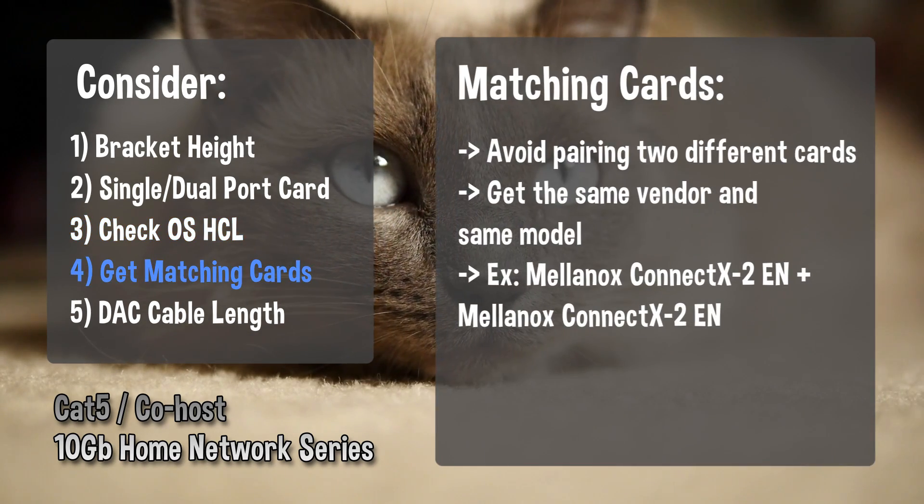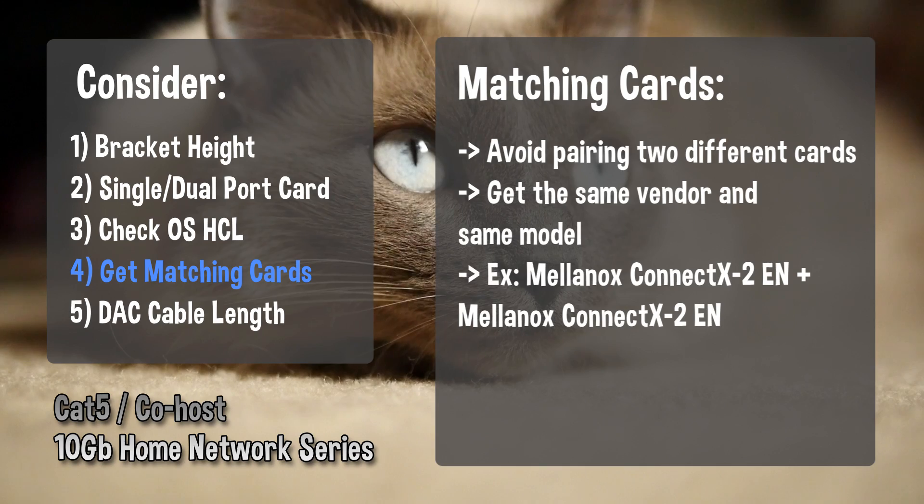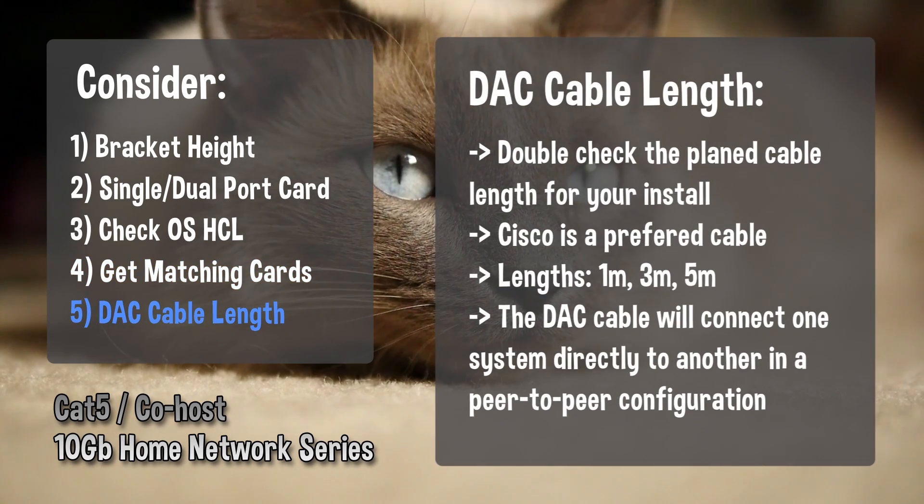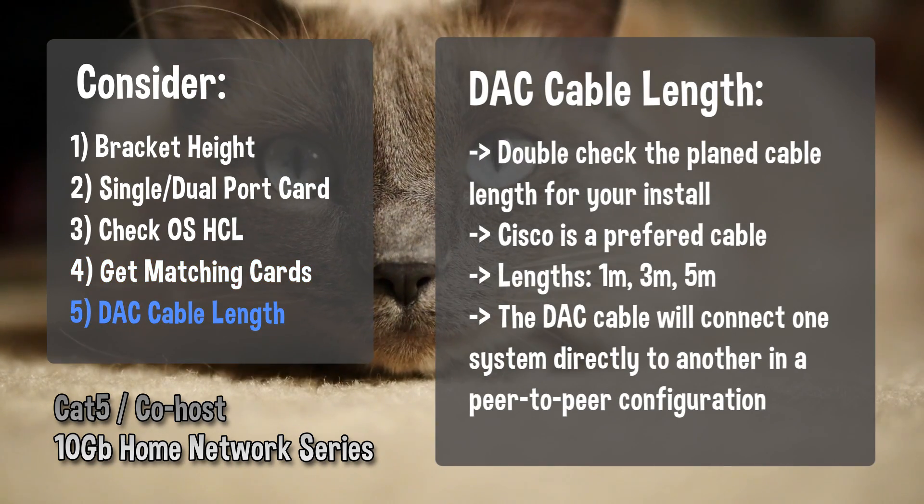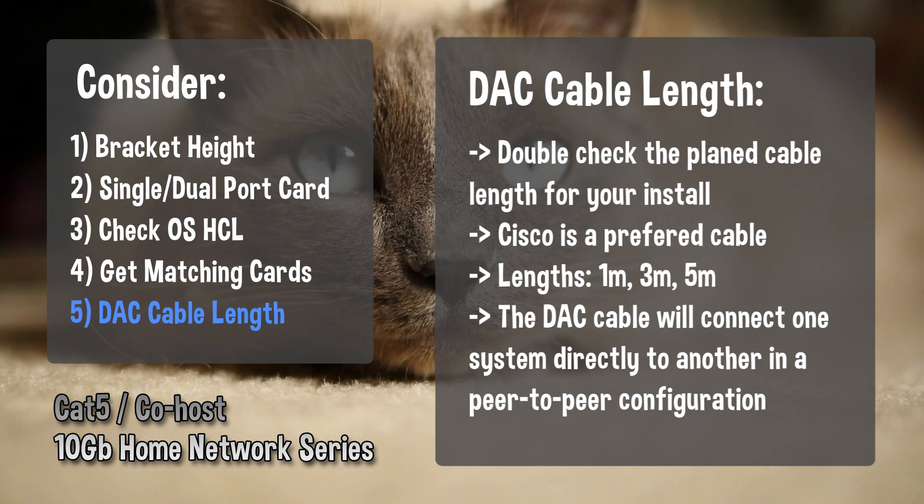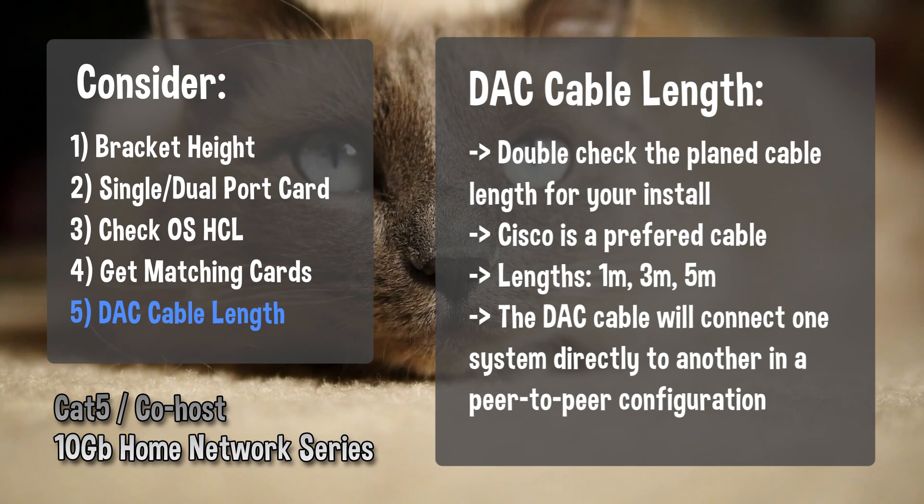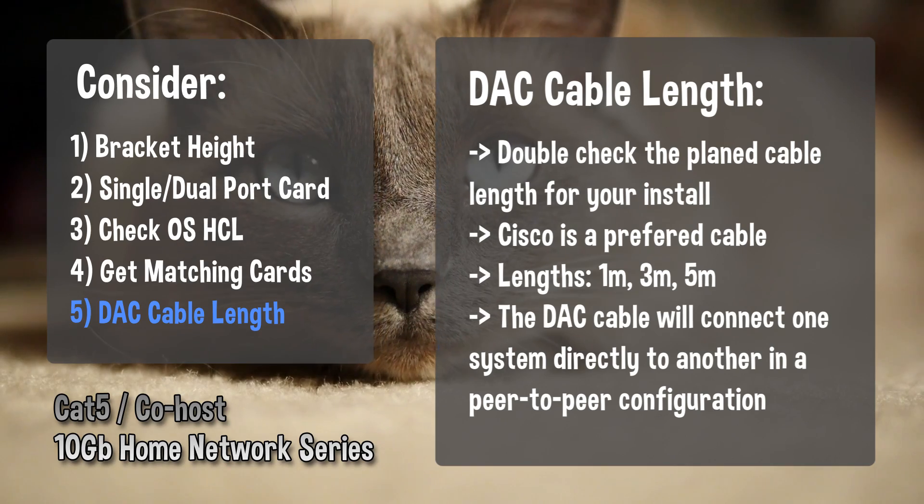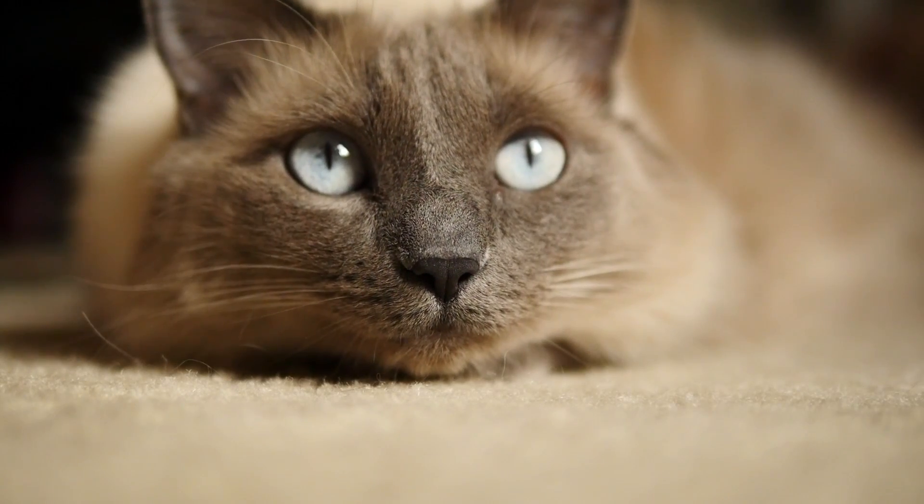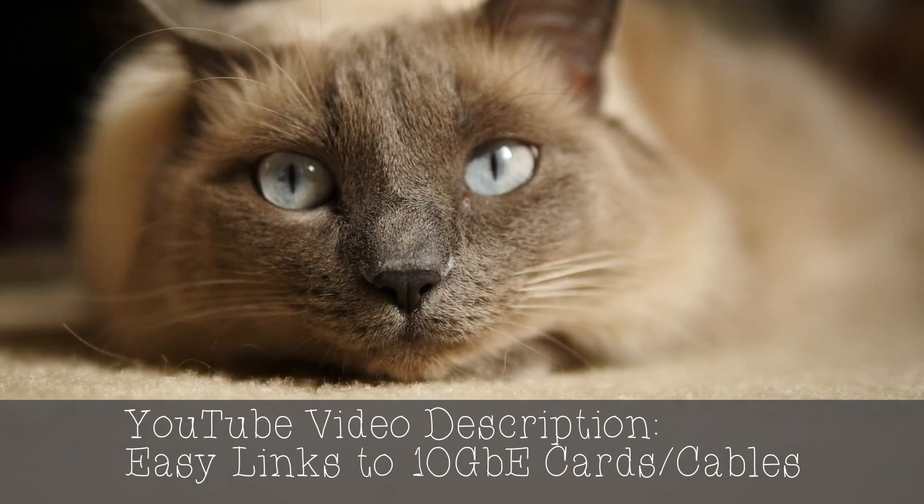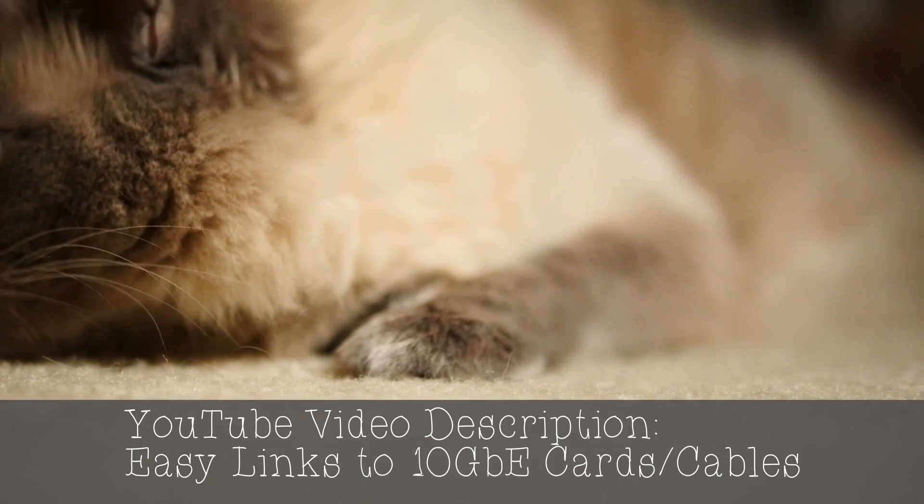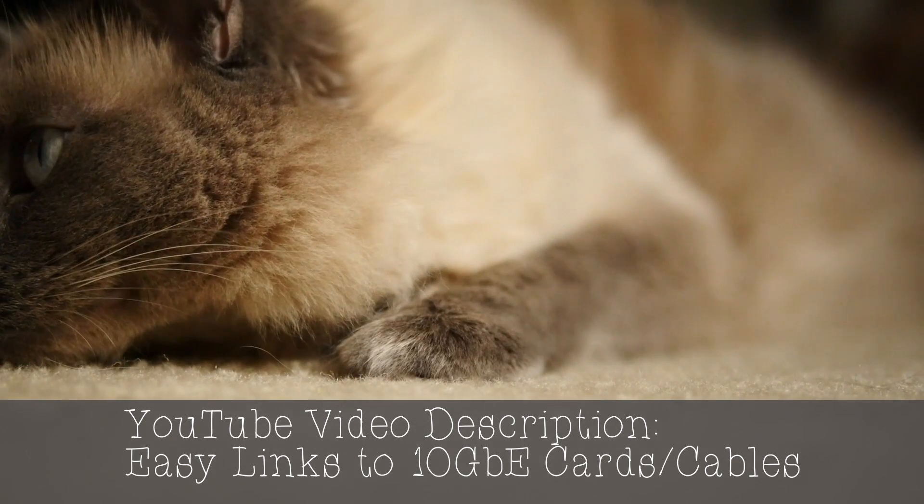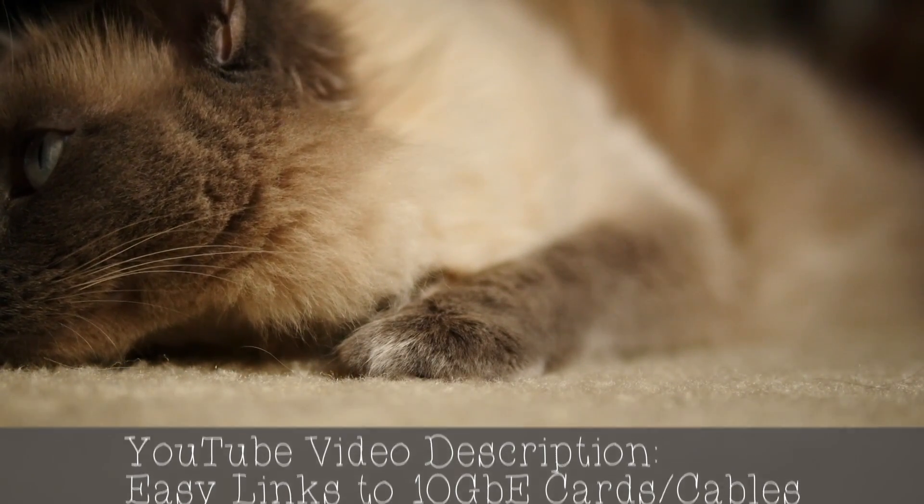Fourth, get matching cards to maximize your compatibility. Fifth, measure the distance between systems you plan to connect so you know how long the DAC cable needs to be. The longer cables tend to have more bulk and less maneuverability. Sixth, use the links in the video description to make your purchase and unbox when the gear arrives. Ah yes, that will be a glorious day indeed.